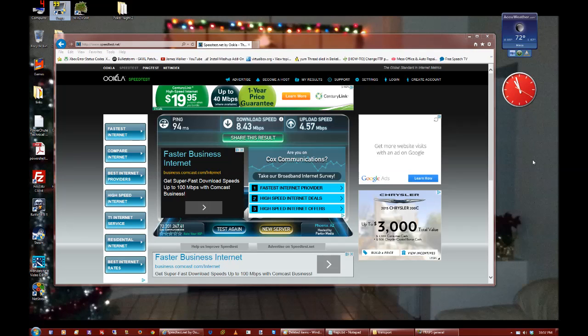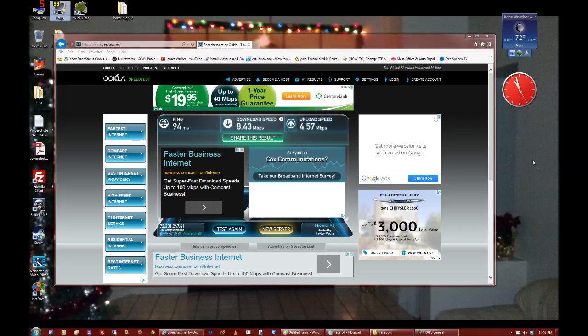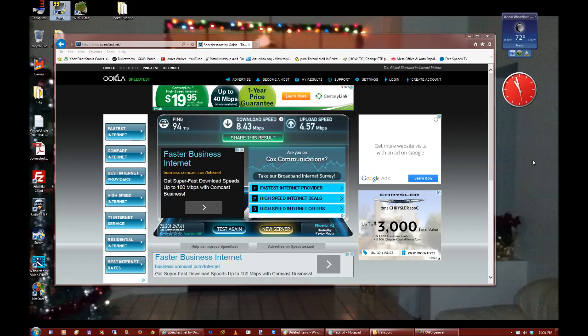Look at that. 94 millisecond ping. 8 megabit download, 4 megabit upload. That's horrible. I can do that on DSL.